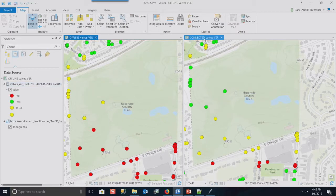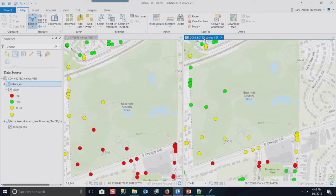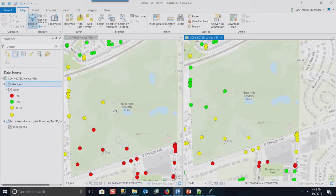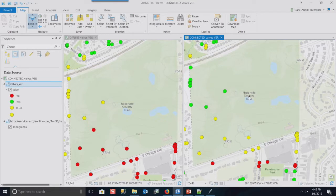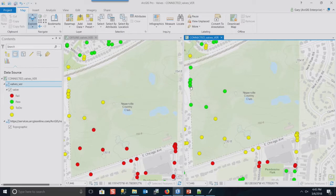And you can see on the left map, it's labeled offline. This is actually referencing a mobile geodatabase running on this machine. And I have a second map beside it that's referencing the same data but running from the service, right? And so if you'll notice, I've made some edits on both sides.